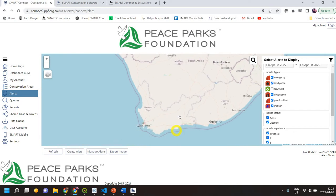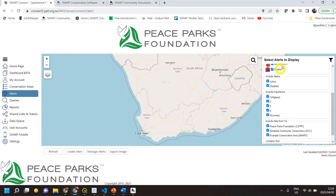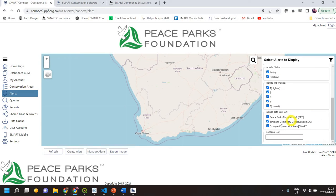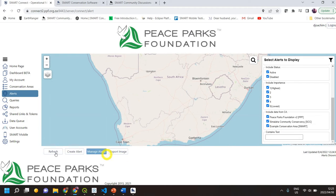On the right-hand side here you've got your filter. You've got different dates at the top, the different alert types that are coming through, and you can configure this under settings. You can also toggle alerts as active or disabled. The importance is also configured later, and then obviously all your default conservation areas appear at the bottom.